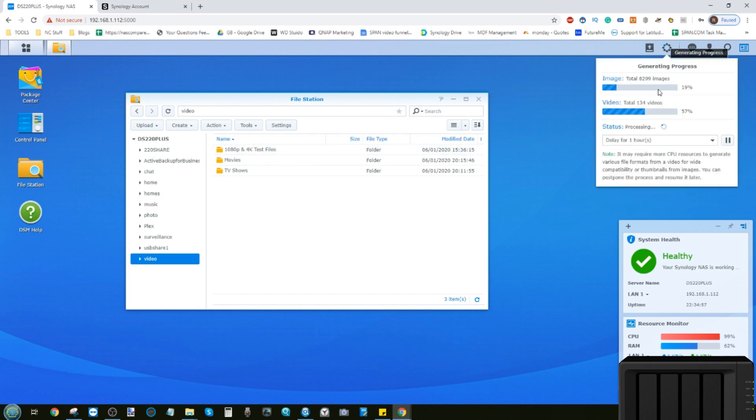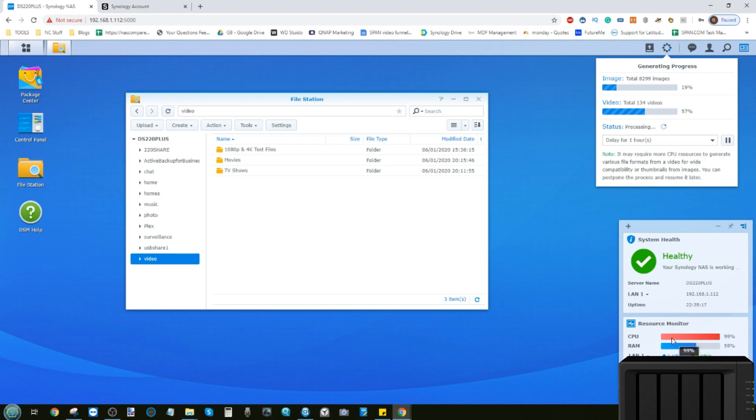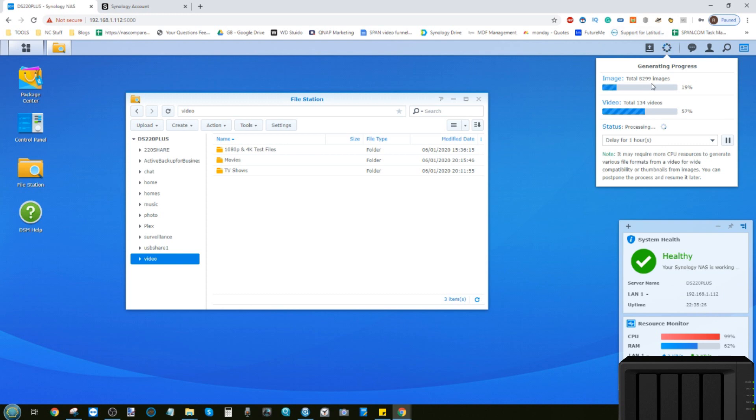Although I've uploaded quite a few gigabytes of data onto this device, I still need to do the thumbnail generation and photo recognition for Synology's Moments application. Because of that, a lot of the resources are being utilized in the background. That CPU being high is not symptomatic of everyday use - it's just because I'm doing a huge task on this dual core NAS.